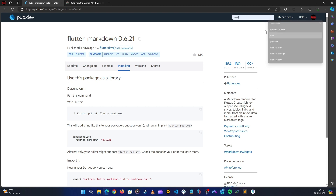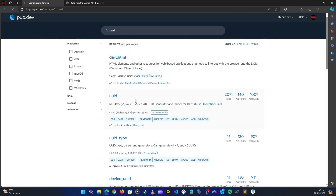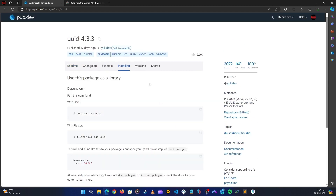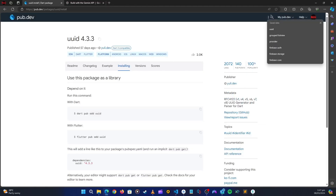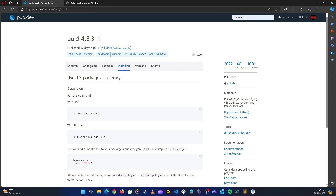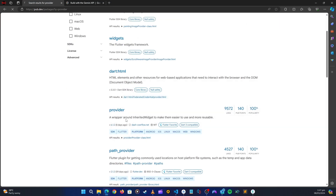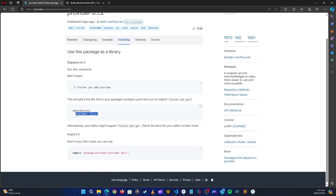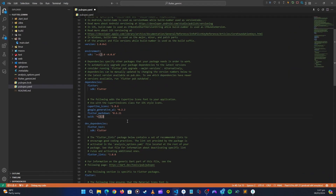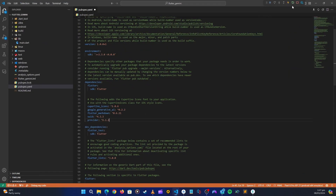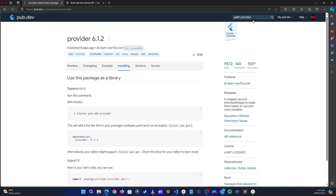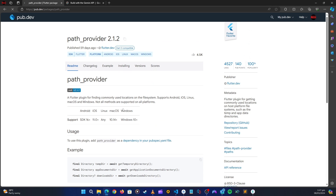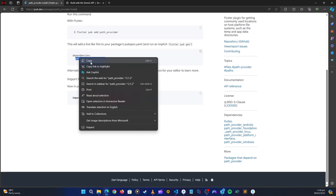We also need the uuid package, which we'll use to generate our unique chat IDs. Go to installation, copy it, and paste it. We're also going to need the provider package for state management. And then we'll need path_provider, which is for reading local storage where we'll create our database. Copy and paste that.